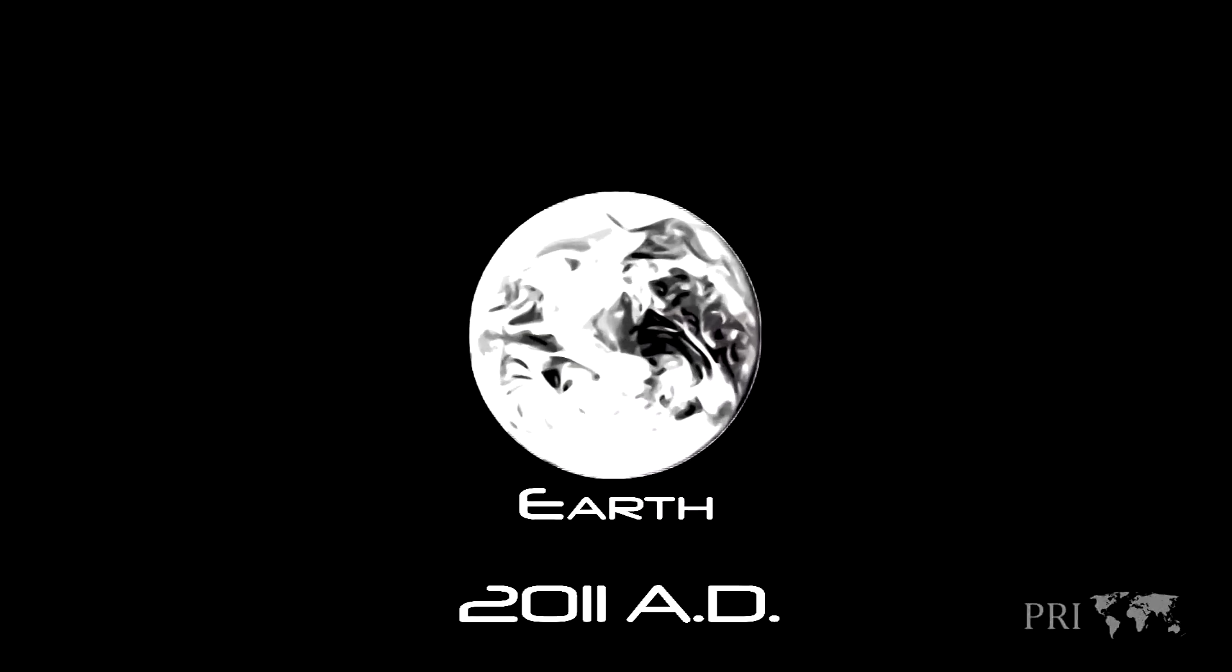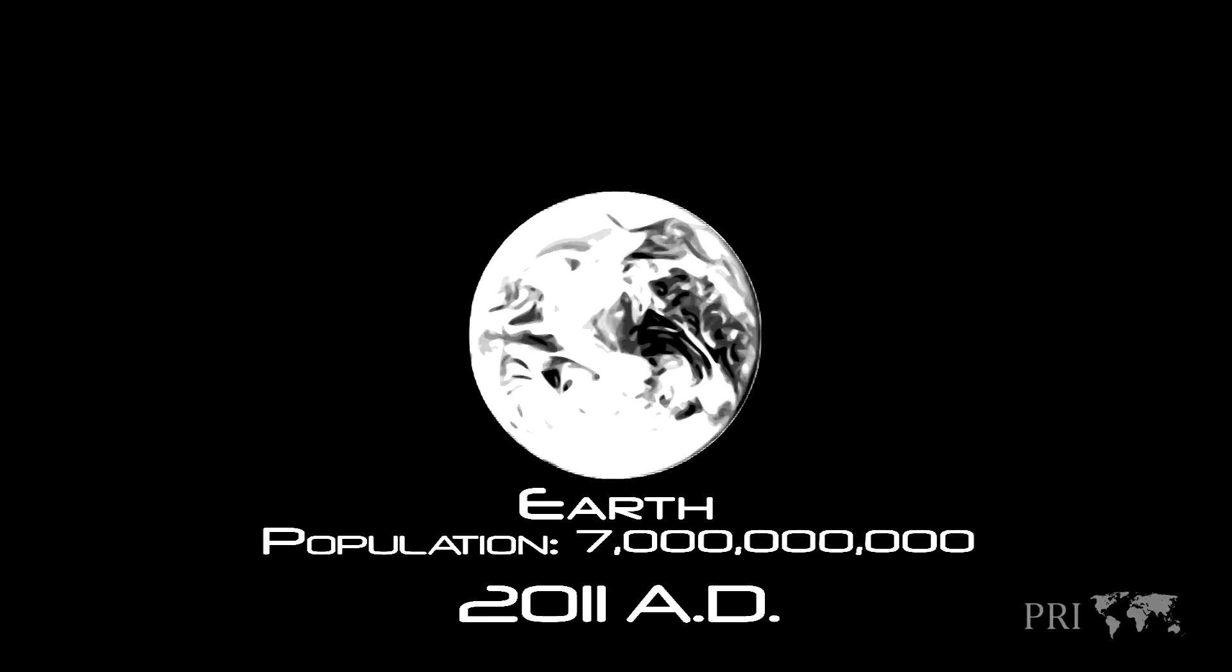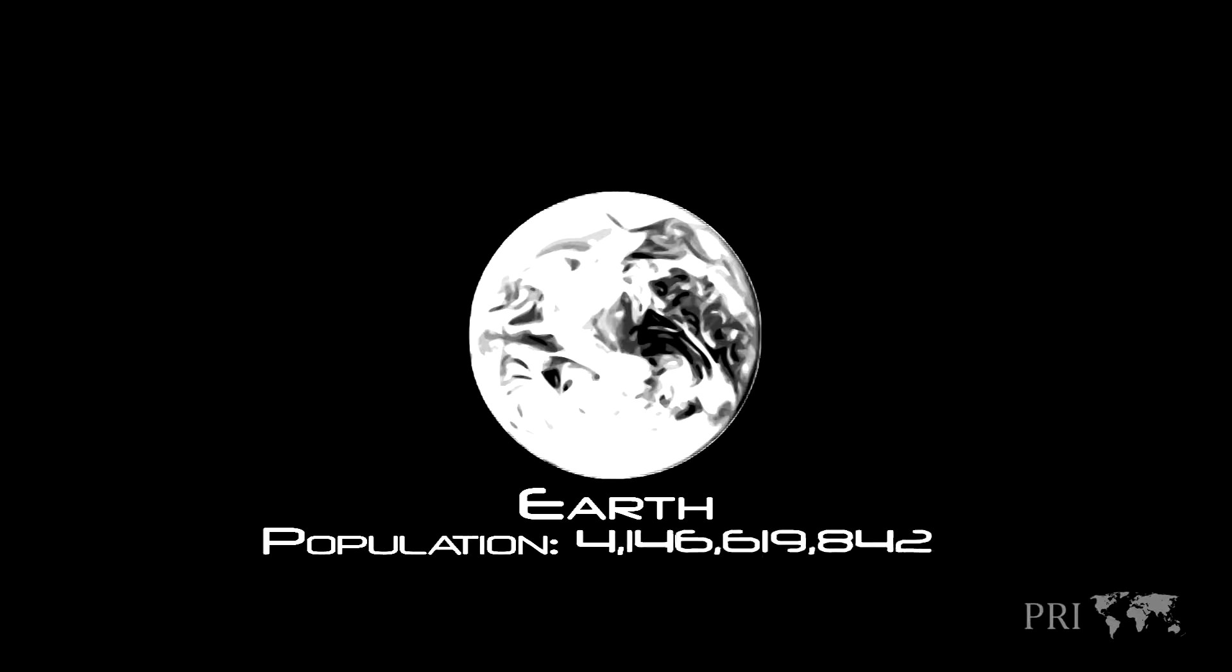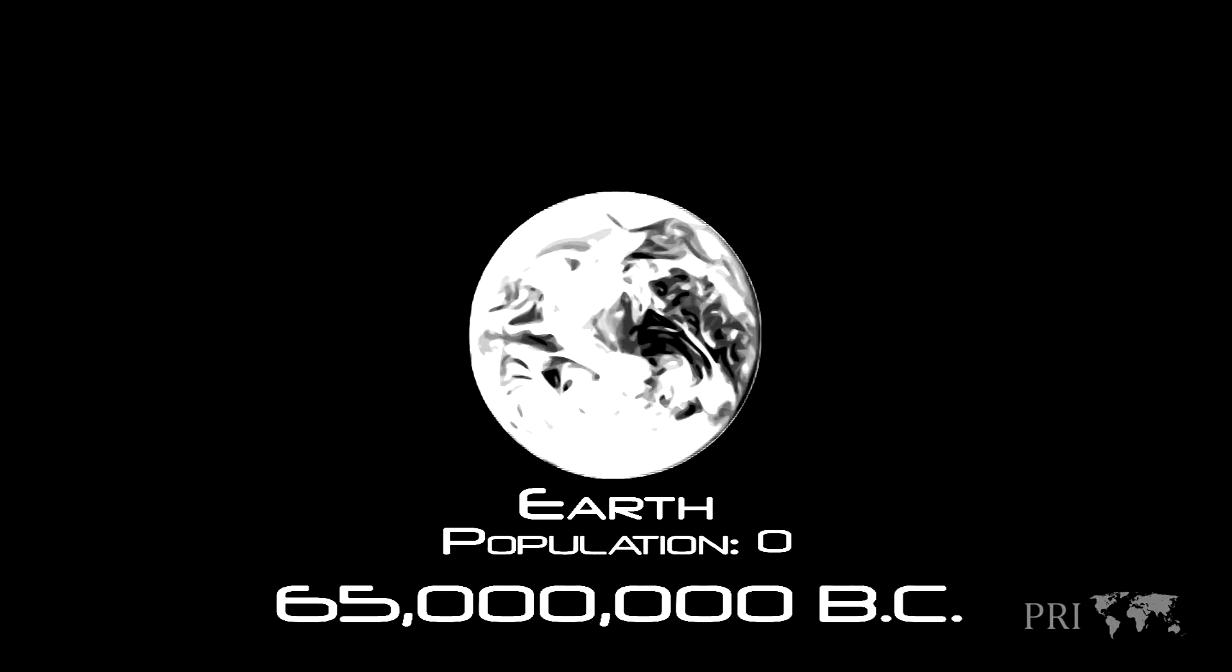At some point in the year 2011, the Earth will hold 7 billion people on its surface. More people than any point in recorded history.